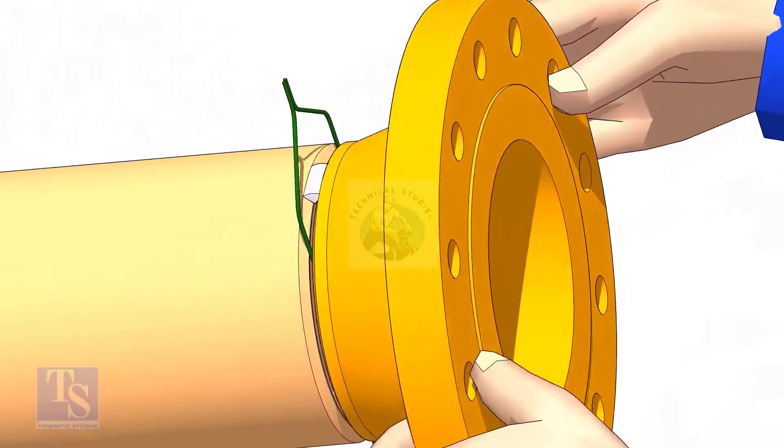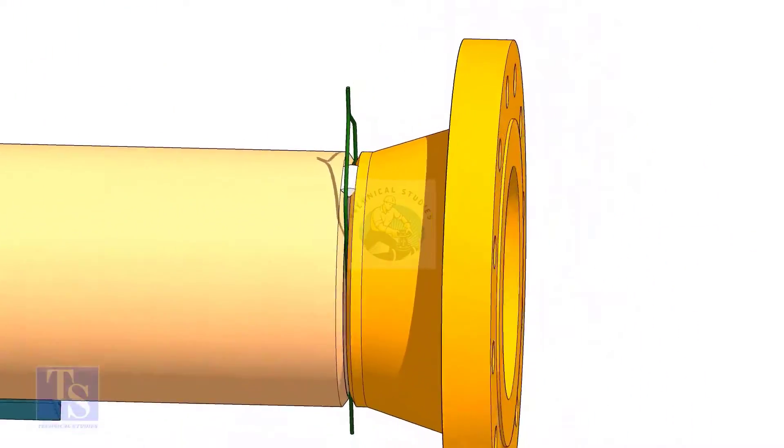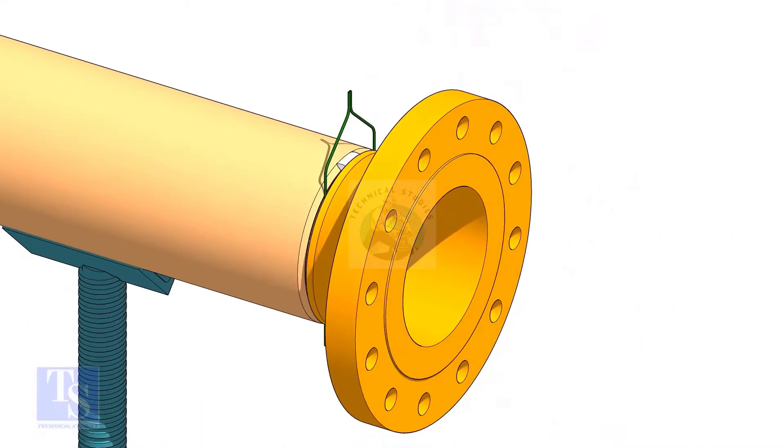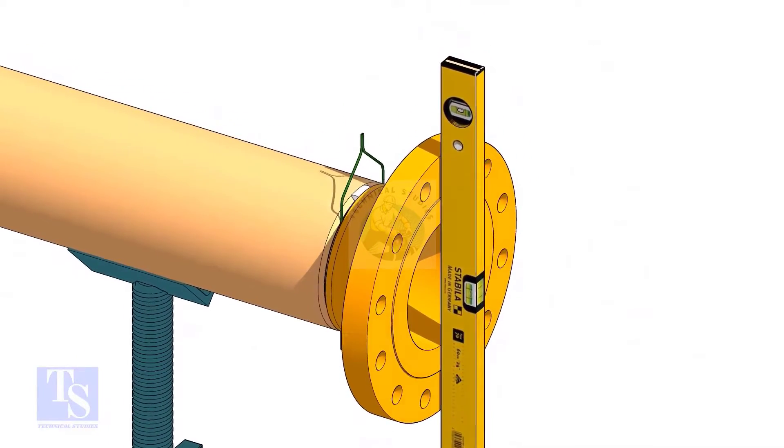Tack weld on the top side of the joint. Check the level of the flange vertically and tack weld on the bottom side of the joint.